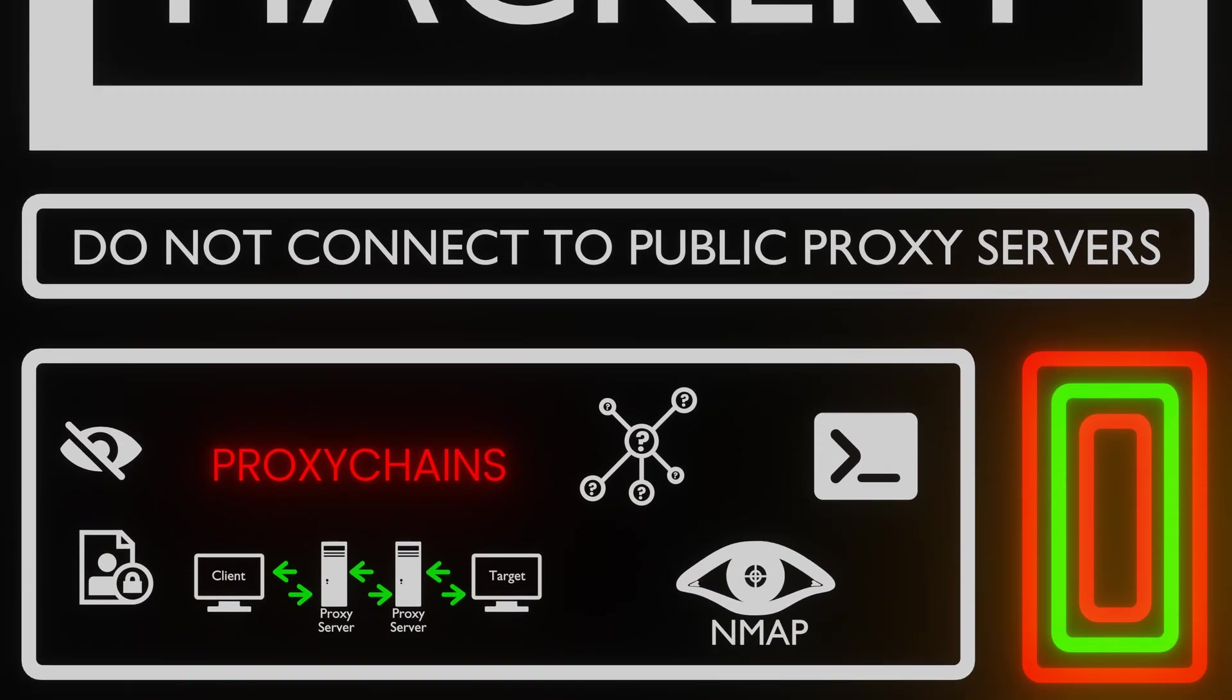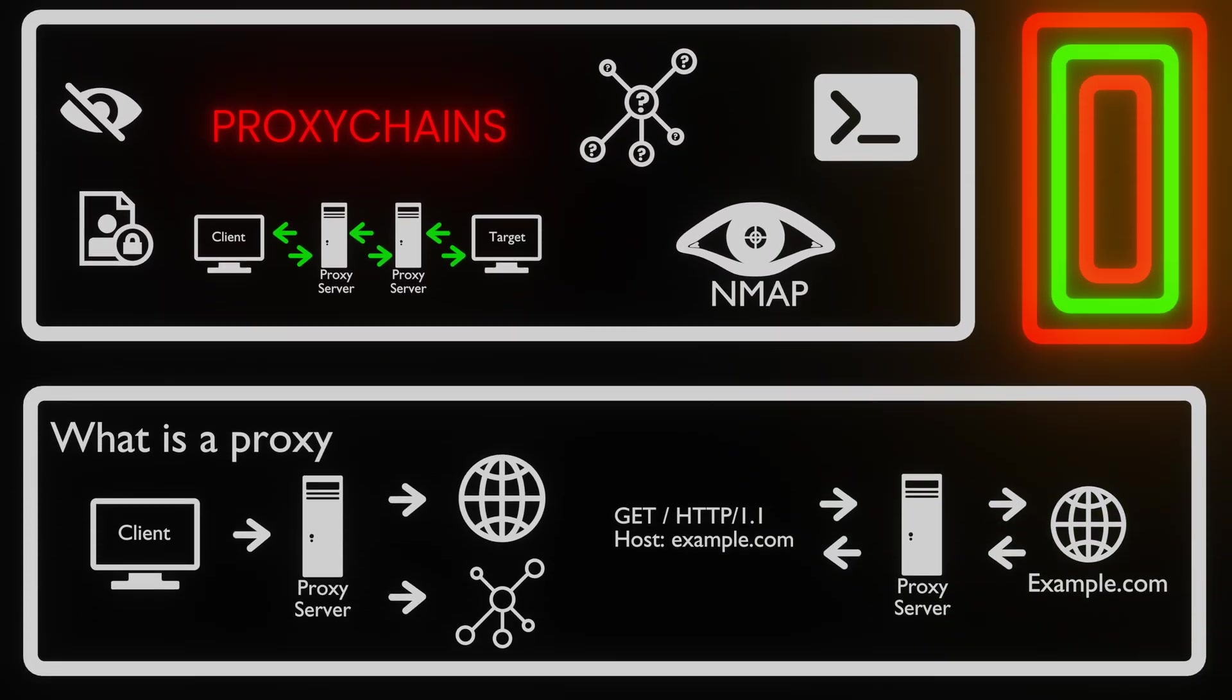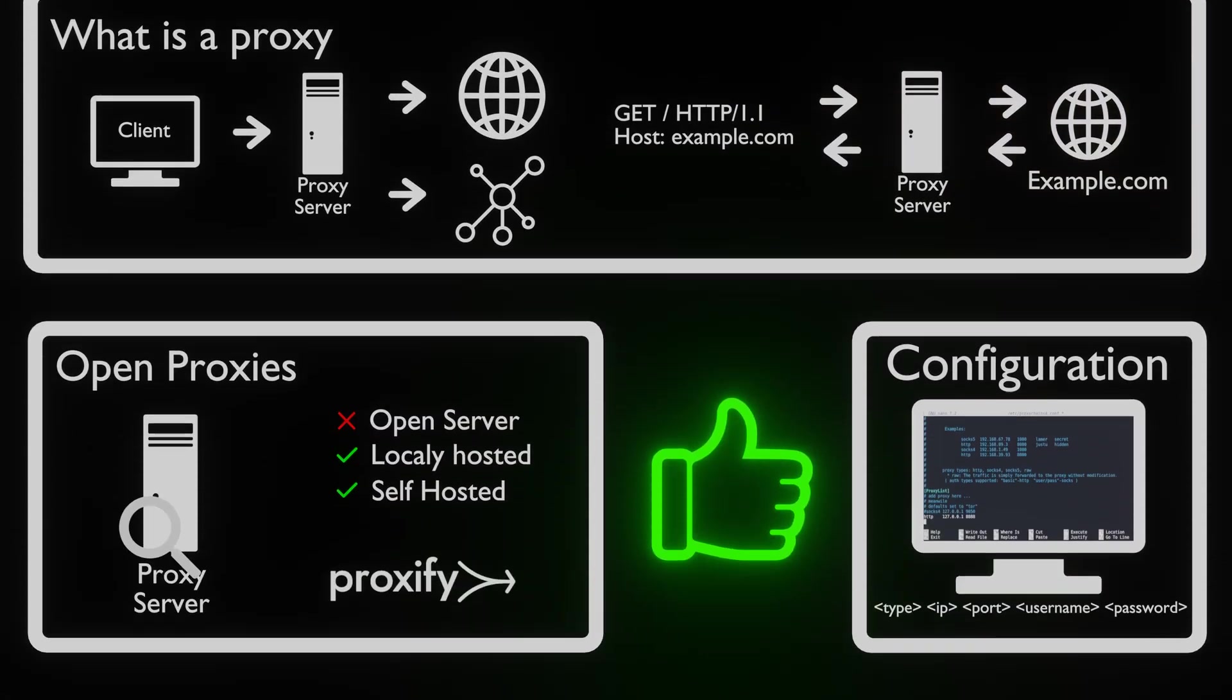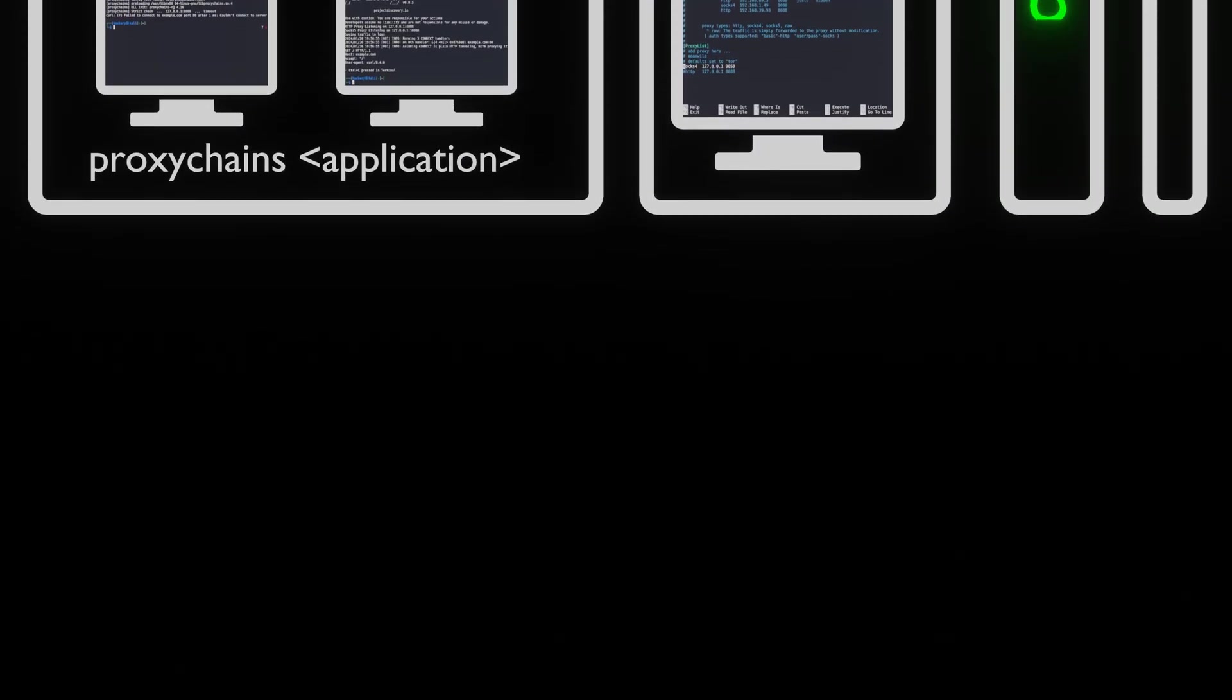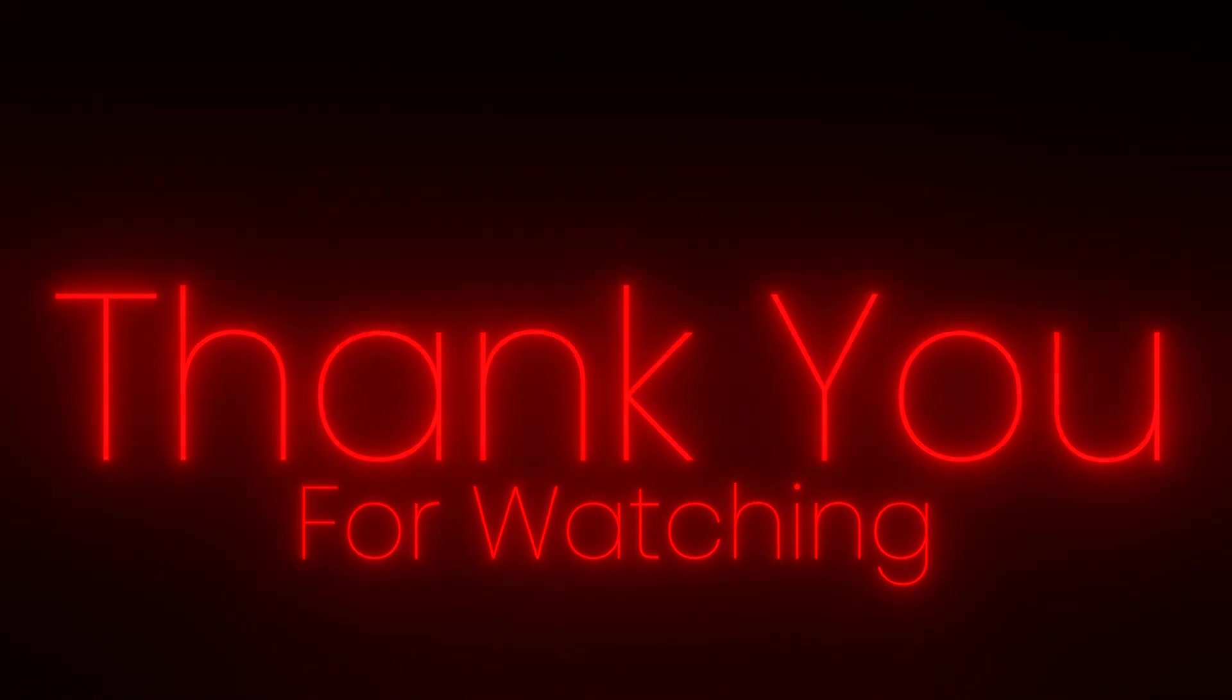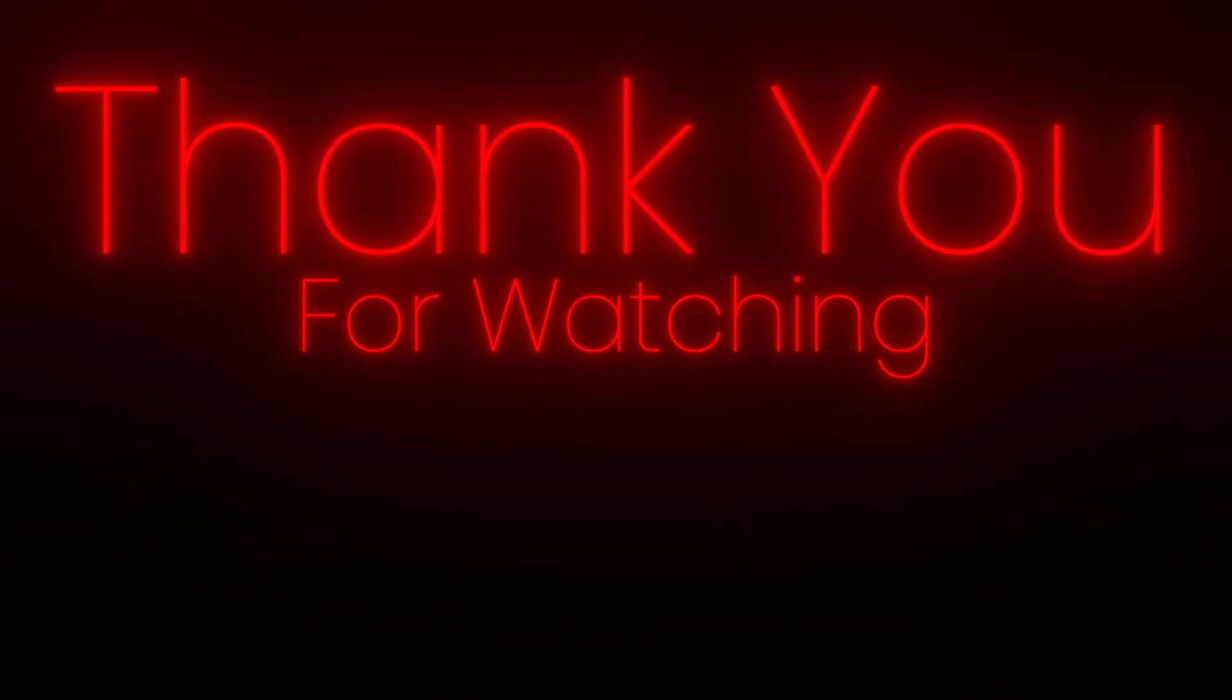We hope you learned something. If you did, please press that like button, leave a comment and subscribe. Thank you for watching.